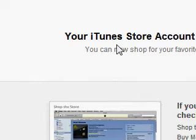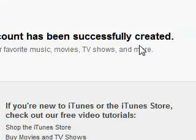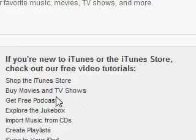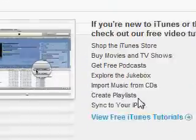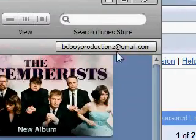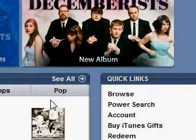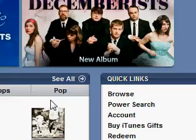There, now it says your iTunes Store account has been successfully created. I'm done. There it is, I'm signed in. Thank you for watching.